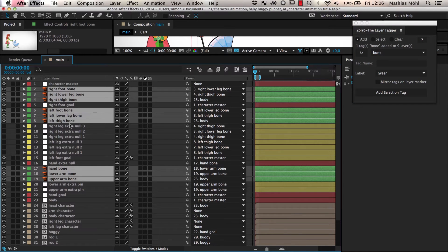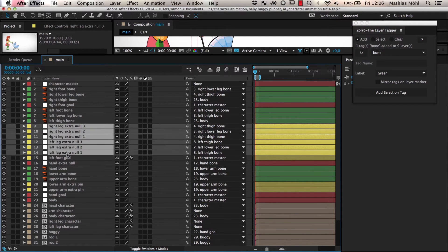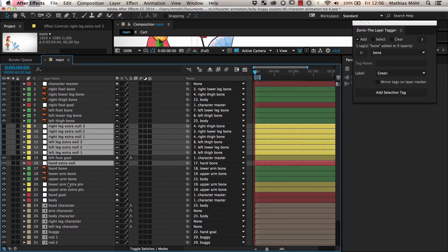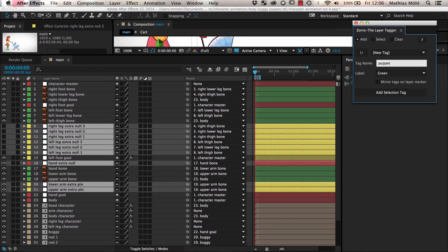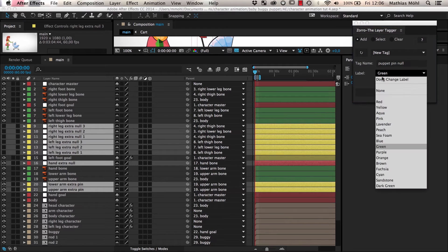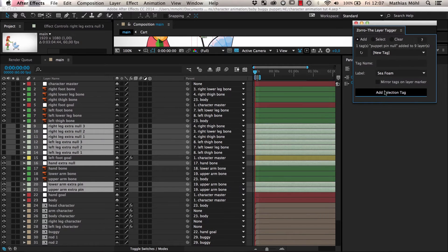Next, we have a lot of null layers named Extra Null or Extra Pin that we use to connect individual puppet pins to our skeleton. So let's give them a tag named Puppet Pin Null and give them a Seafoam color.